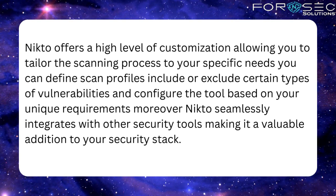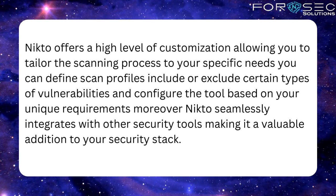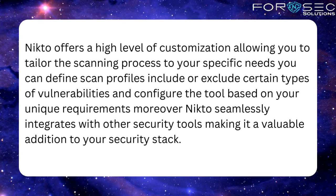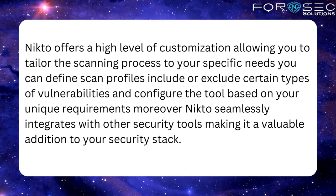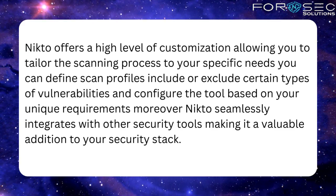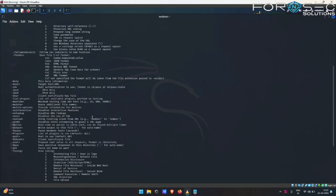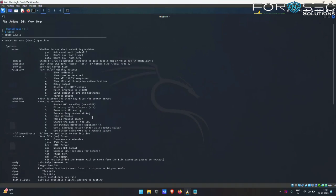So now let us have a look at the Nikto tool. Nikto comes pre-installed on your Kali Linux, so you do not have to install Nikto before using it. You just have to type the command 'nikto' on your terminal and the tool is here. Now let us see what all Nikto provides us.